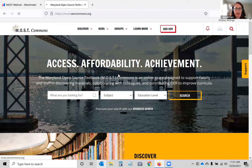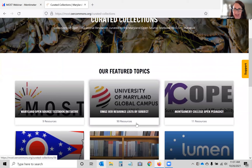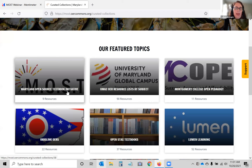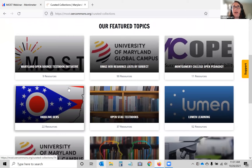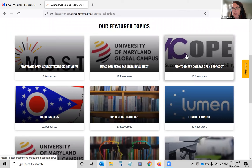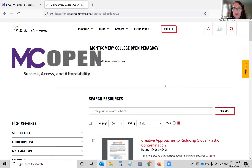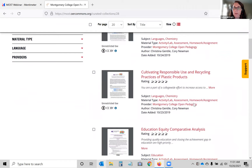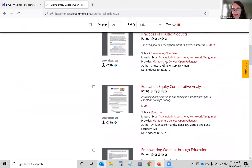The collections page shows curated collections under certain topics. Anything that has been a MOST grant project gets tagged so you can see what people have done with their MOST grants. One notable collection is Maryland College open pedagogy work — part of a large national grant — which includes assessments and homework assignments from an open pedagogical perspective. These are really interesting resources to explore.